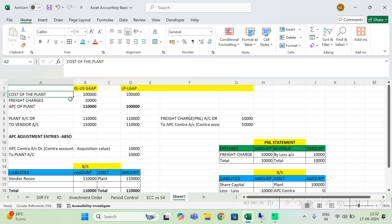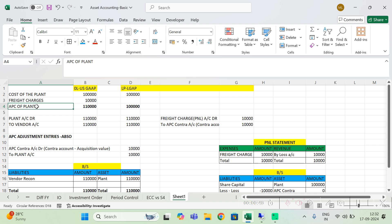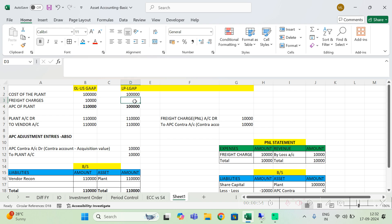The purchase price of the plant is one lakh, and this one lakh is also applicable for local GAAP. There are some freight charges — you have spent almost ten thousand — and this ten thousand, based on US GAAP, should be considered as capital expenses. Therefore total cost of the plant is one lakh plus ten thousand equals one lakh ten thousand. But in local GAAP, we are not capitalizing the freight charges; it is considered as OpEx (operating expenses) that will go to P&L, so the plant cost is only one lakh.